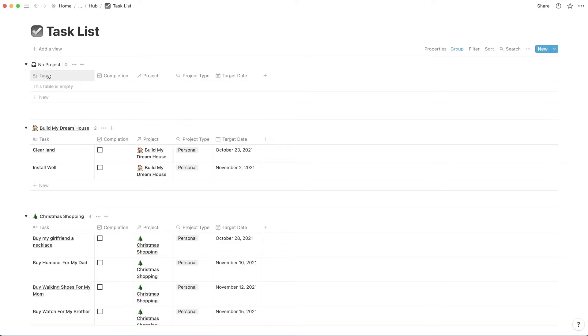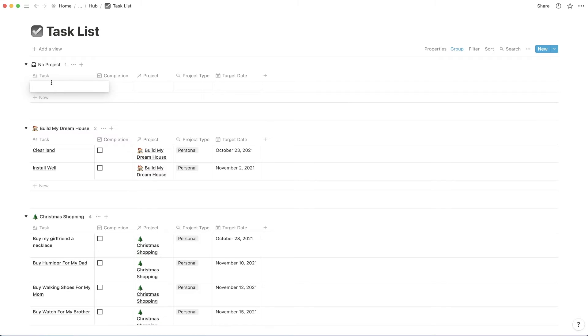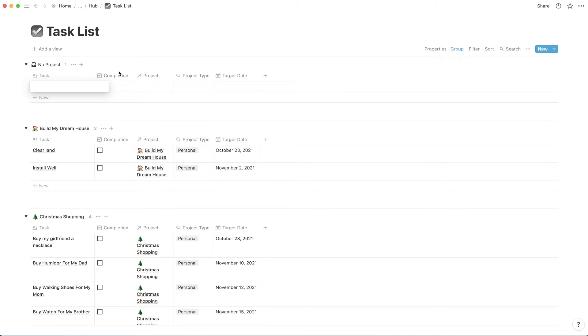And what you're going to see is that's going to load up this task list here. And it's also going to load up this top section where it says no project. So these are all the tasks that don't have a project assigned to them. It can be useful to add new tasks in this view because you can add the task and then it will automatically move the project once you have the project assigned.